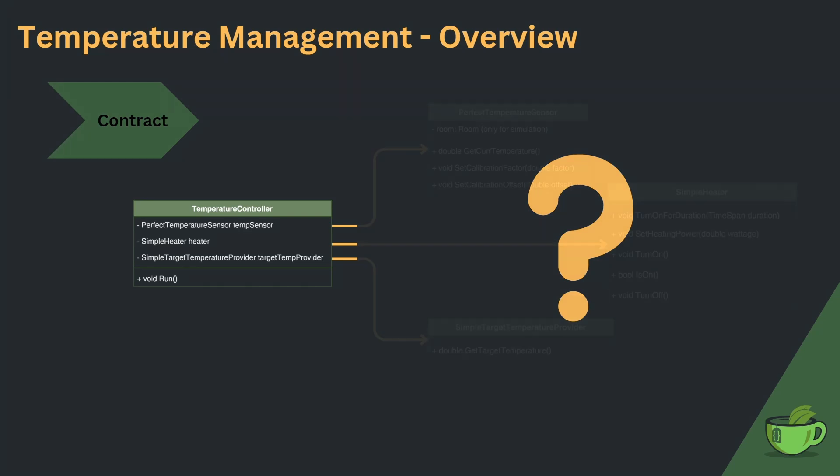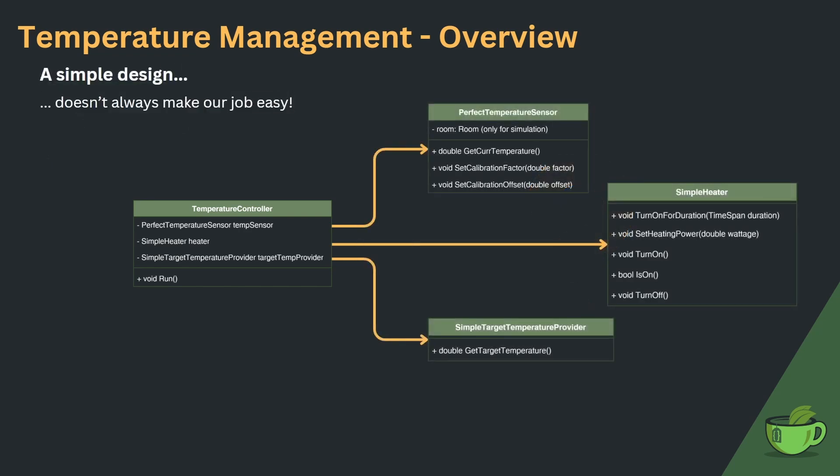So we see, while this design was simple, it doesn't make our job as developers easy. The first implementation might be quick, but we will pay for the lack of proper design with large refactorings and an unmaintainable code base down the line. Basically, we didn't think about future developments very well.